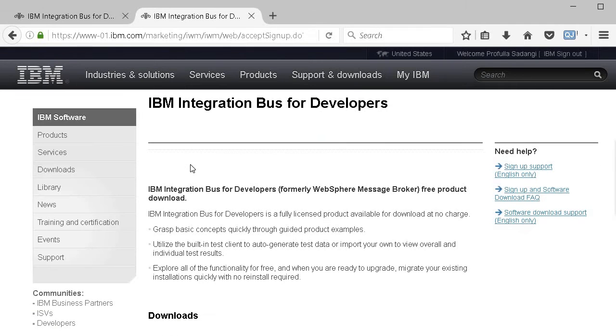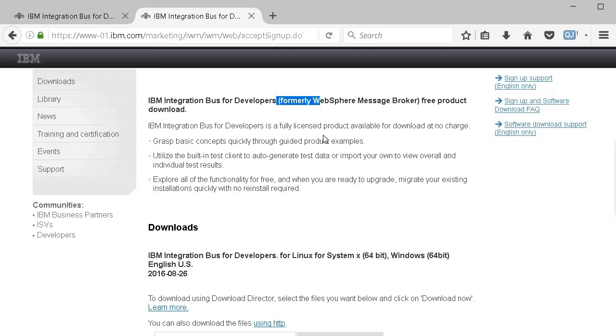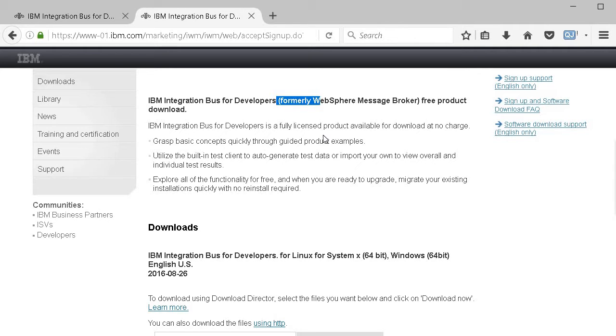This will redirect you to the download page. Formerly it was very popular as WebSphere Message Broker. Earlier, WebSphere Message Broker required Message Queue as a prerequisite, but this Integration Bus doesn't require it. Though there are several use cases where you need message queuing capabilities, you don't need it for basic installation.